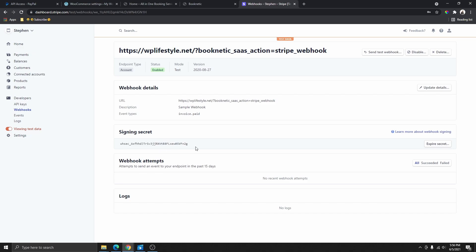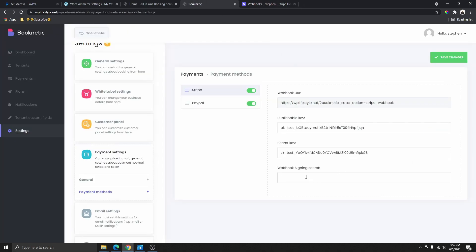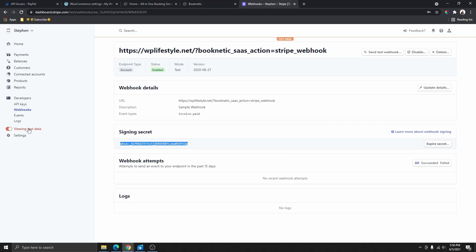Now you can see that I've added the endpoint. All you need to do is click on Reveal, then copy the signing secret code that appears, and come back and paste that code in. Keep in mind that this is test data.